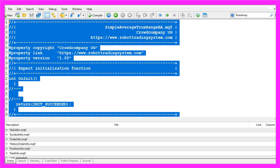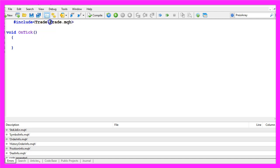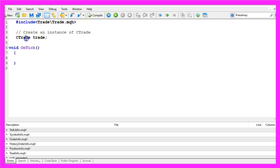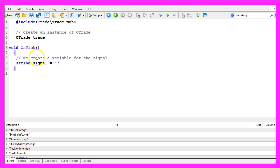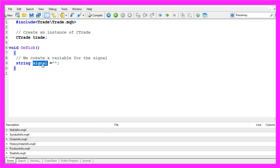Now we can delete everything that is above the OnTick function, and let's also delete the two comment lines here. We start with an include statement to import the trade.mqh file. This is used to create an instance of the class CTrade that will be called 'trade'. We use it to open new positions later on. Inside the OnTick function we first need to create a variable for the signal, also called 'signal', with an empty value because we want to calculate the value.